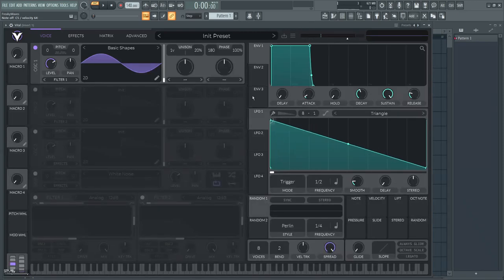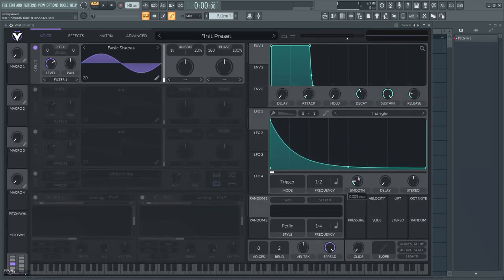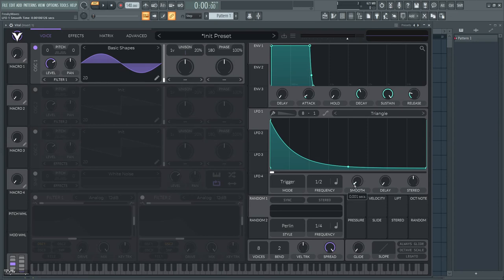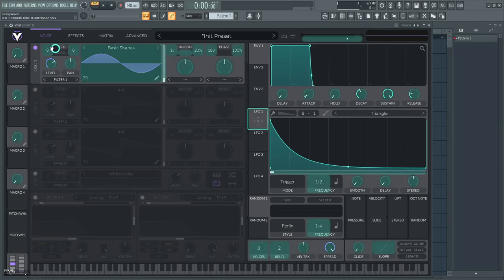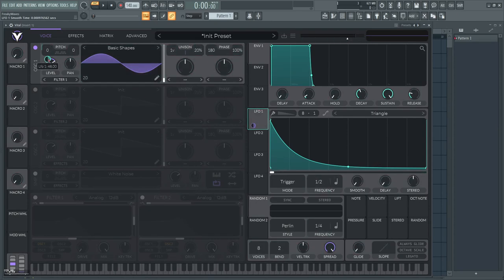To make a kick sound like a kick, what you want is have a rapid fall down of the pitch. Very important thing specific to Vital: you have to turn down the smooth down to zero, otherwise your envelope is gonna be smoothed out and you will not have a very clicky kick.